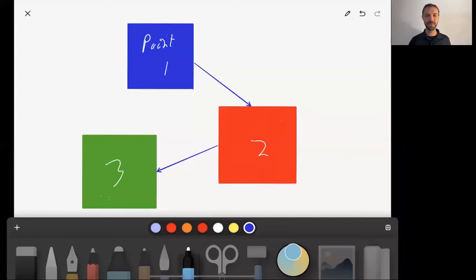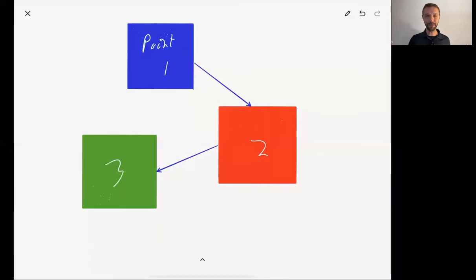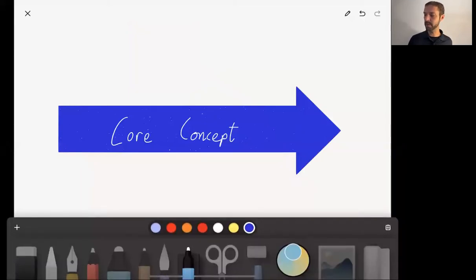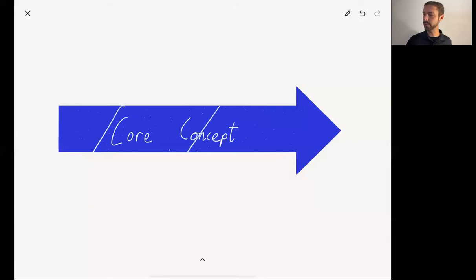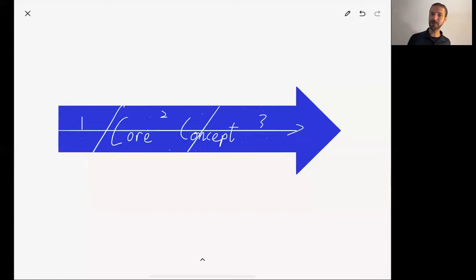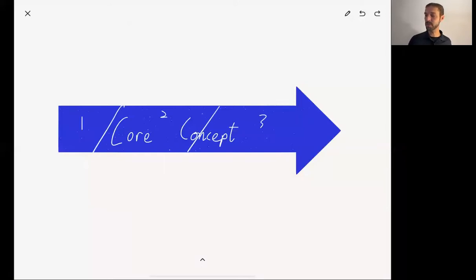I encourage you not to just have random points out there — 'God is love,' 'God is gracious,' 'God is all-knowing' — just random disconnected points. Instead, every one of your points, even if divided clearly as point one, two, and three, should ultimately lead to your conclusion. They're all driving to the central concept. Each one of the points must contribute to your core.